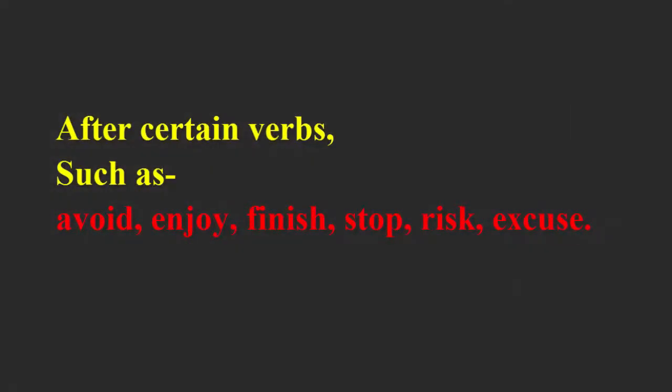After certain verbs such as avoid, enjoy, finish, stop, risk, excuse.